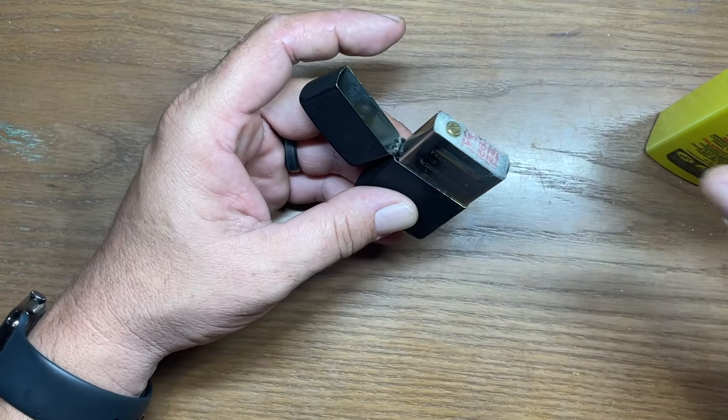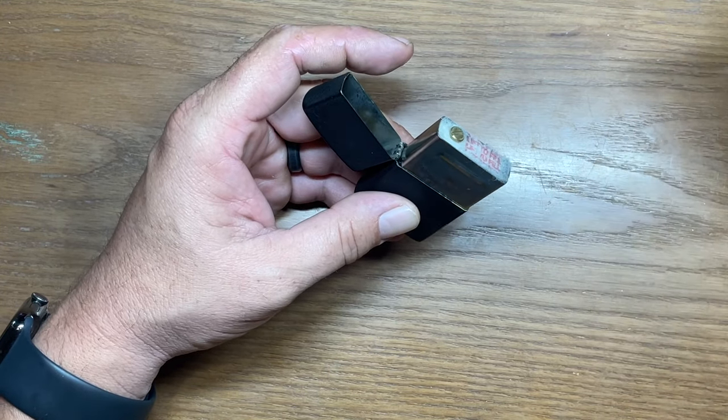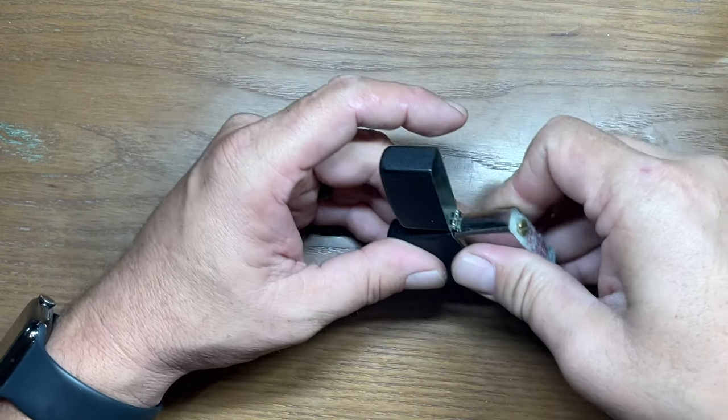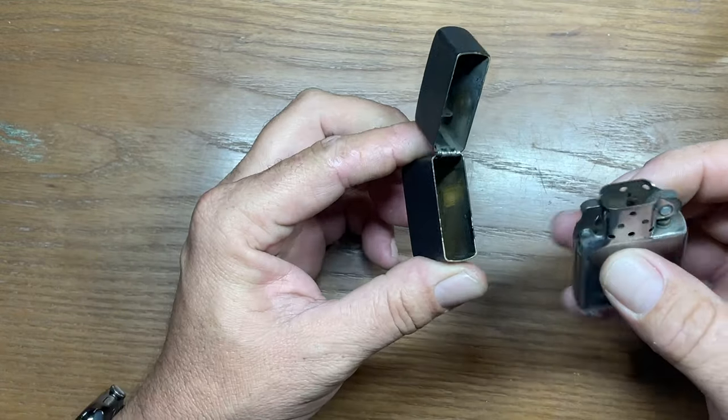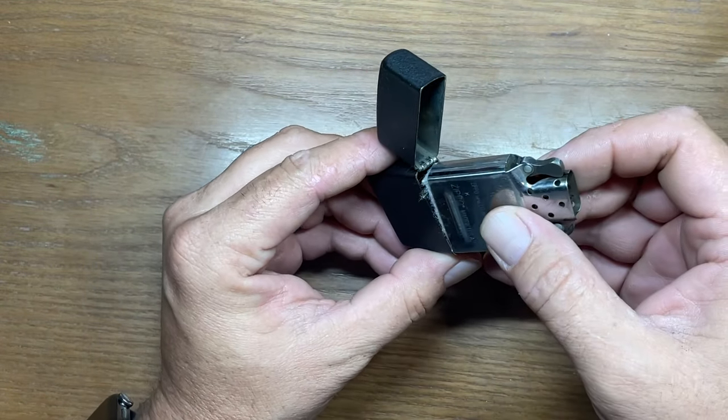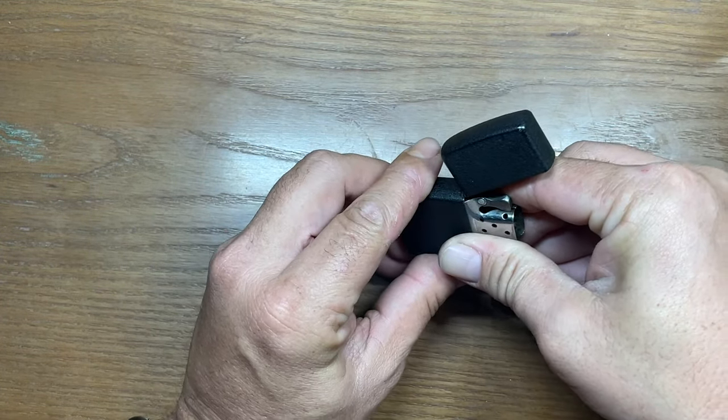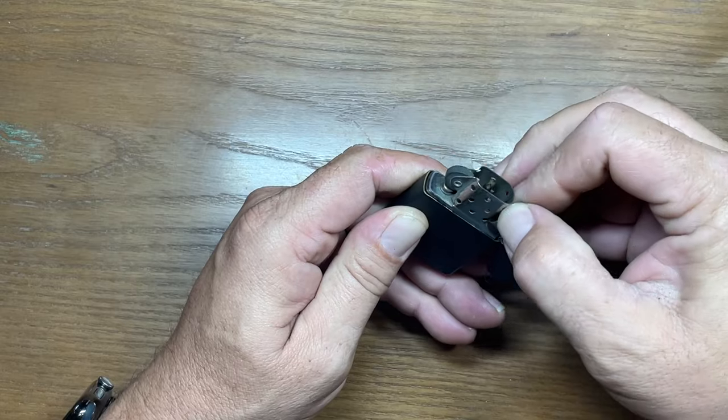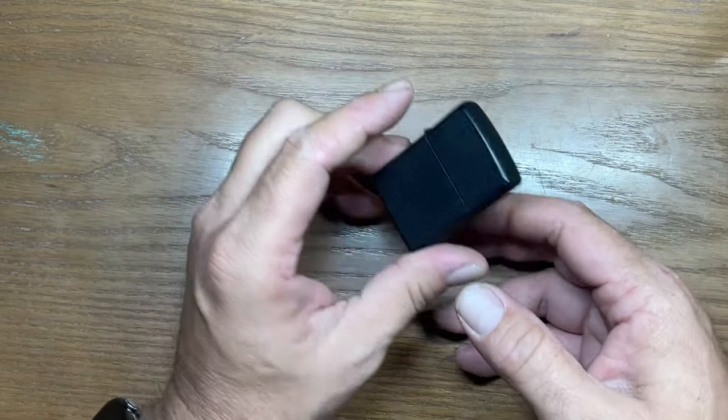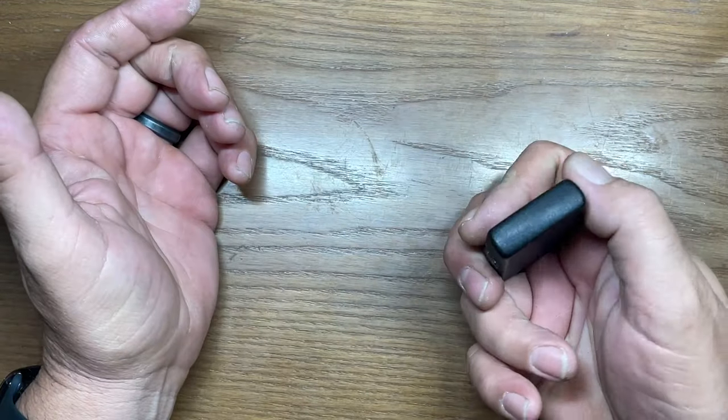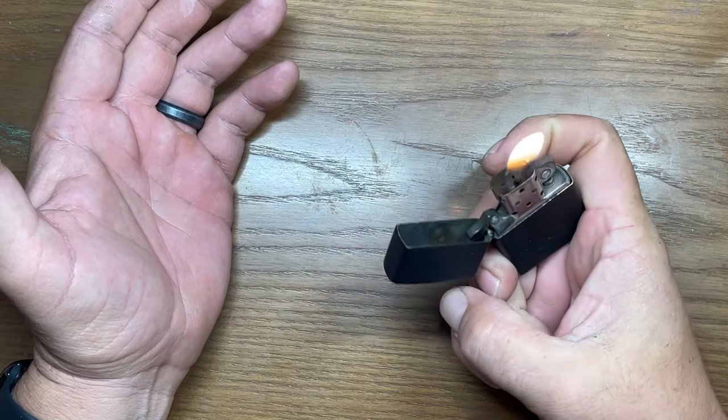You can probably put a second or two more than that and be sufficient but it's really advisable not to try to overdo it. So now we'll set the cam back, close it up, give it just a second and it fires right off.